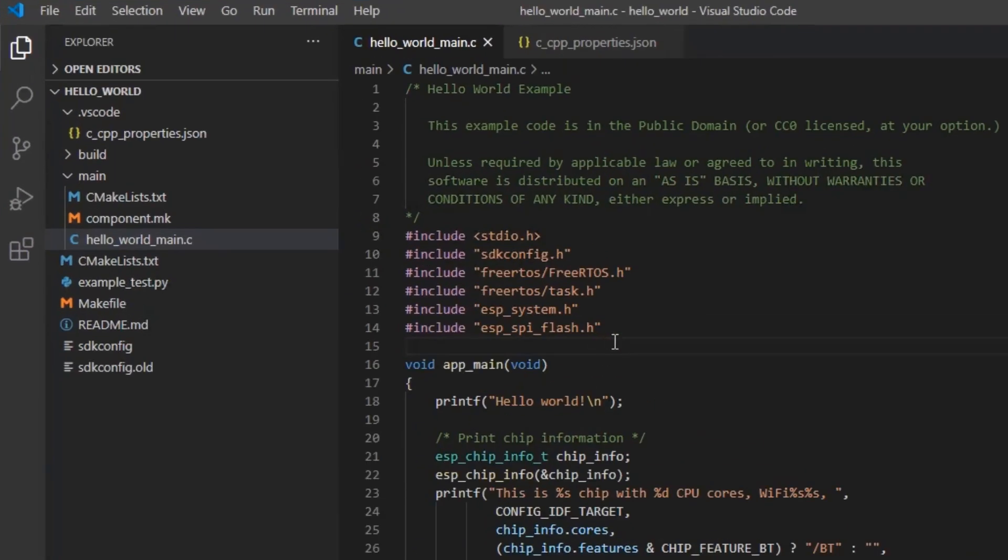After restart, you can see that there are no errors anymore, which means that IntelliSense has found all files.